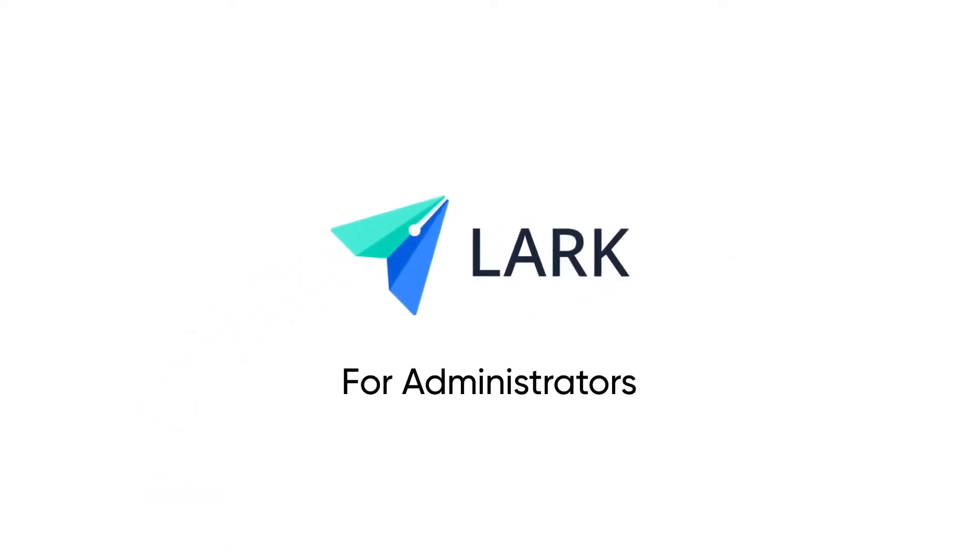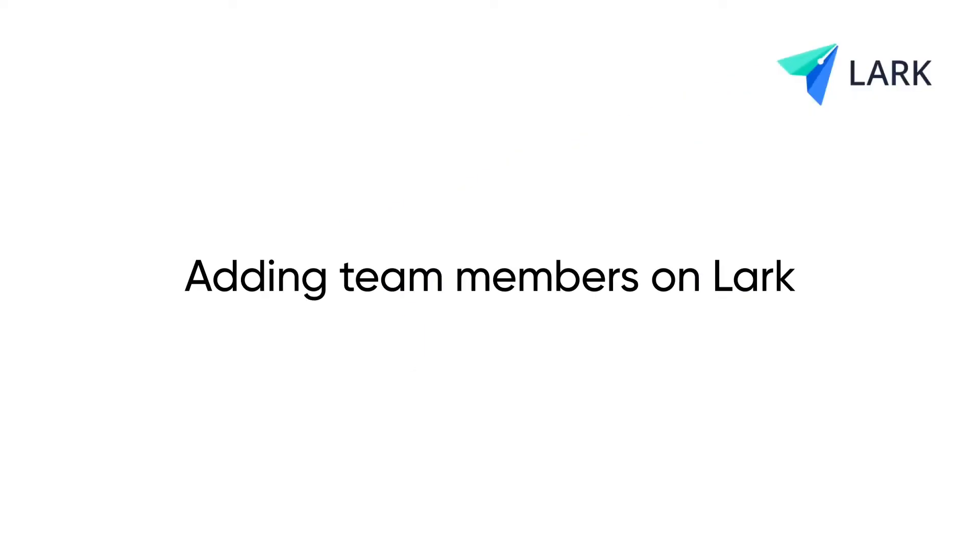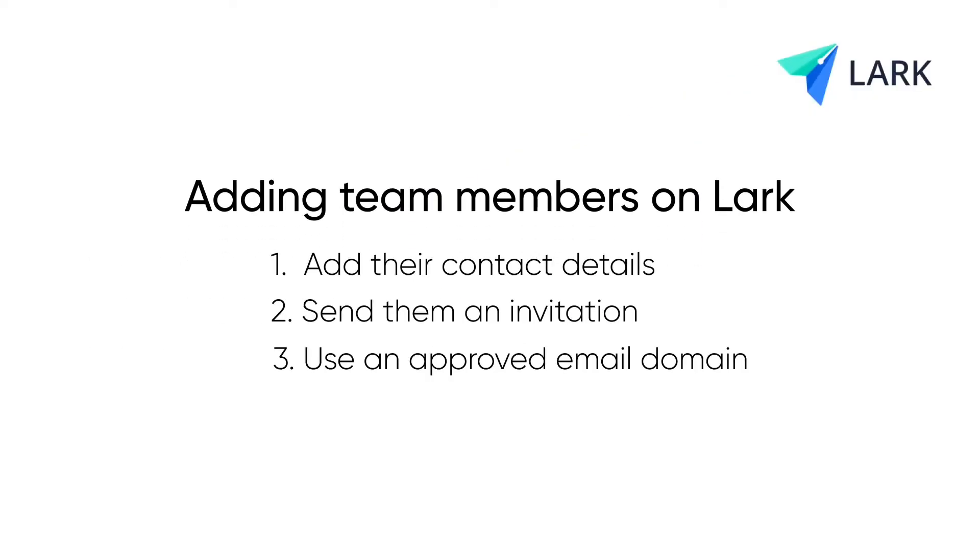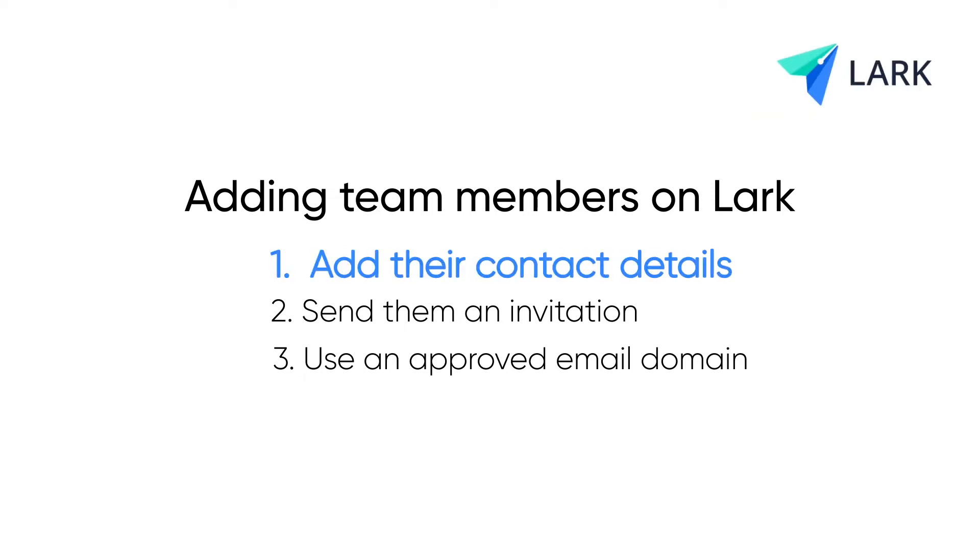Hi there Team Administrator, welcome to Lark. Here's how you can add your teammates and get your team up and running. There are three ways to add team members on Lark. Method one: add their contact details.